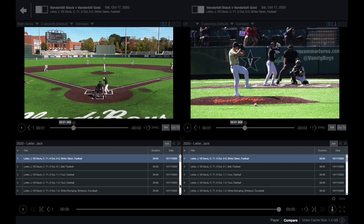You can further customize your playlist name and preferences by using the edit buttons above each playlist table. Once you've made the desired changes, click Save to apply them.